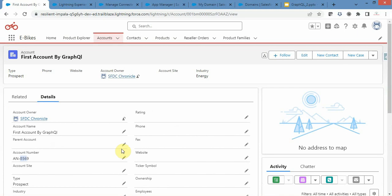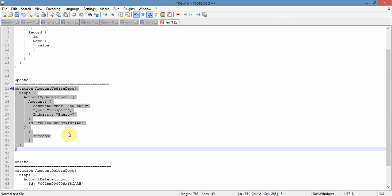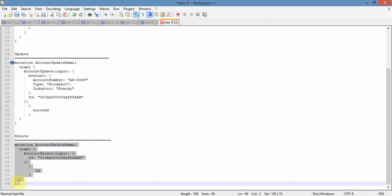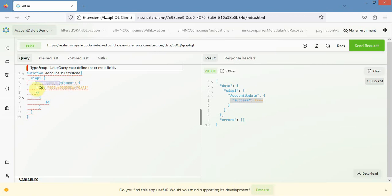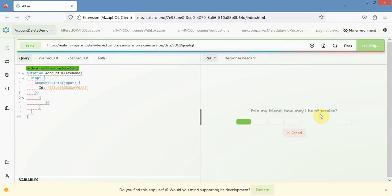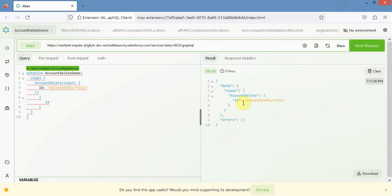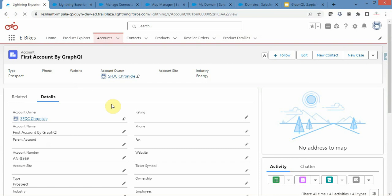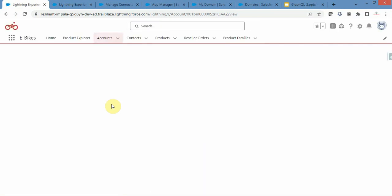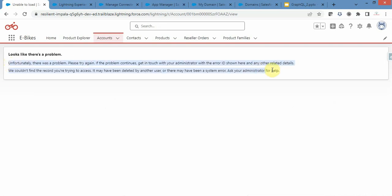Now let's delete this account and see whether the delete mutation is working. I paste the delete query, change the ID to the correct one, and provide 'accountDelete' — it will delete the account with the given ID. I click Send Request — it provides the message that this account got deleted with no error. I refresh the page in Salesforce and get a message that the account has already been deleted — Salesforce can no longer find it.